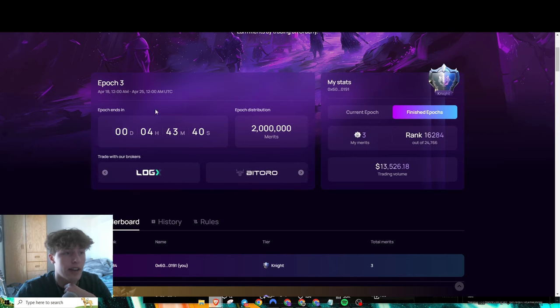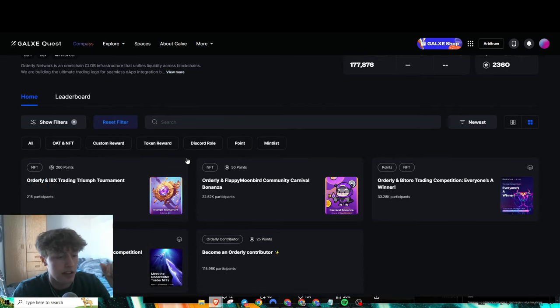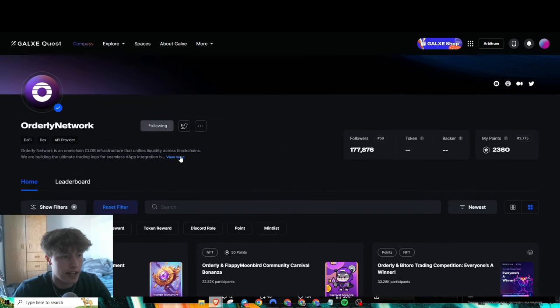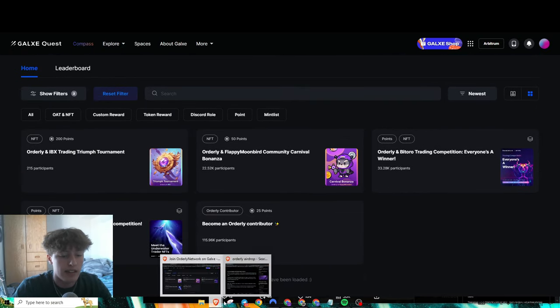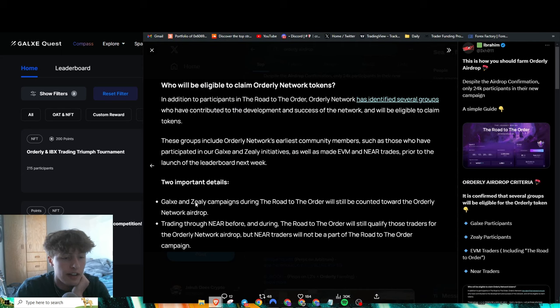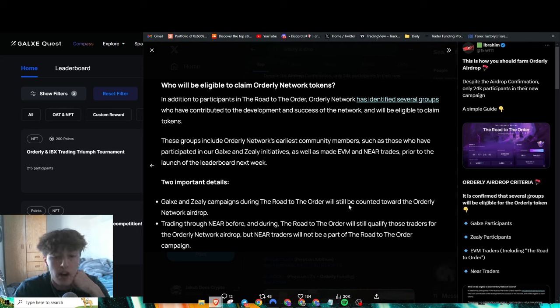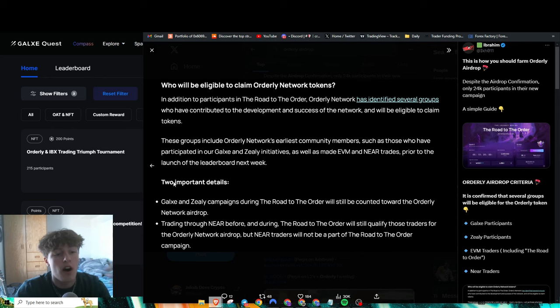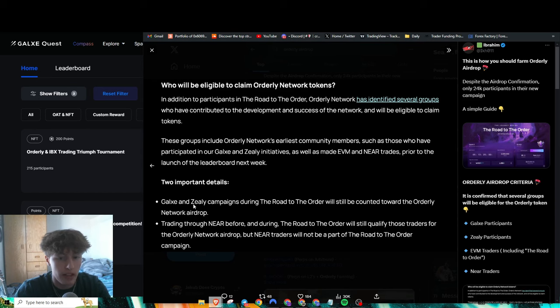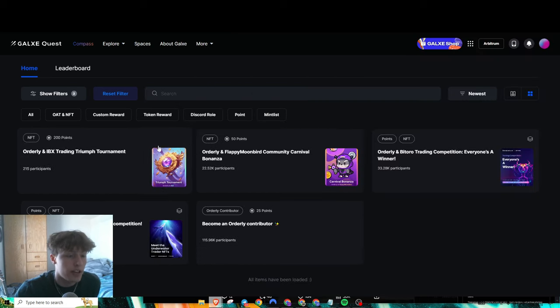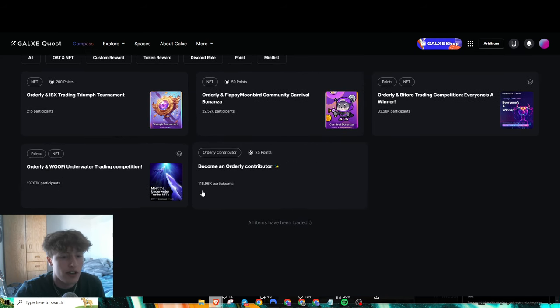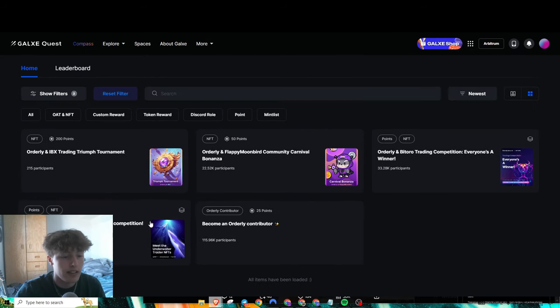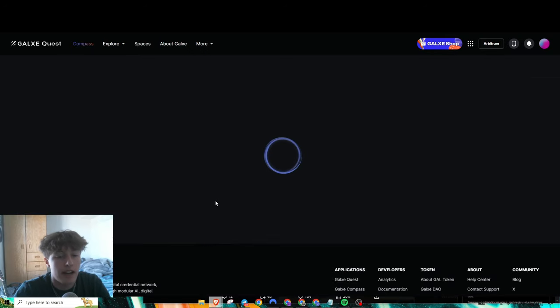Over here on Galaxy, they did say that Galaxy and Zealy campaigns during the Road to the Orbiter will still be counted toward the Orderly Network airdrop. All of their Galaxy and Zealy quests will be included into their airdrop. Over here we just got a couple of Orderly airdrop tasks. The main one is with the Woof Fi DEX.